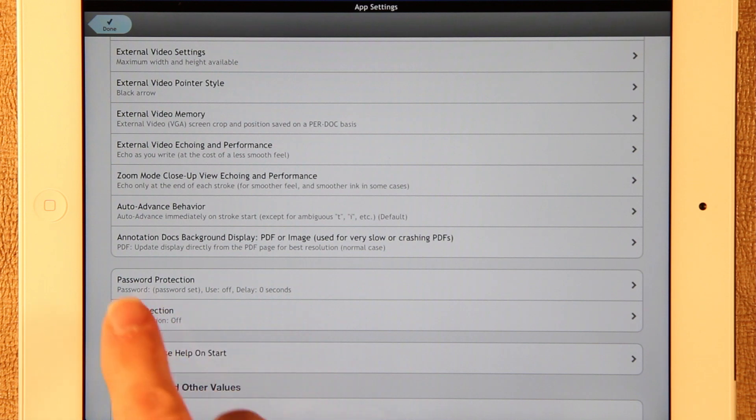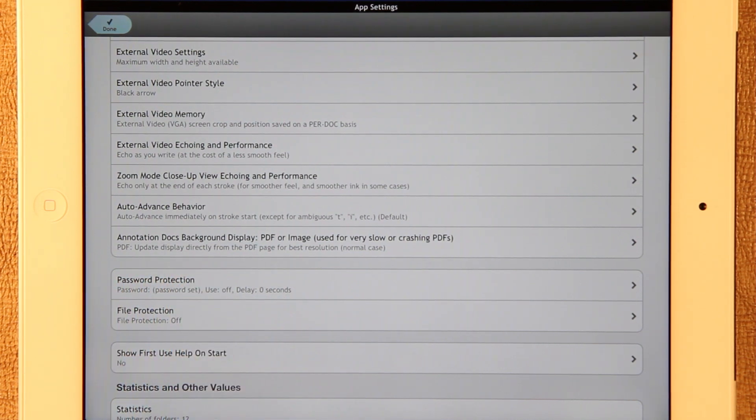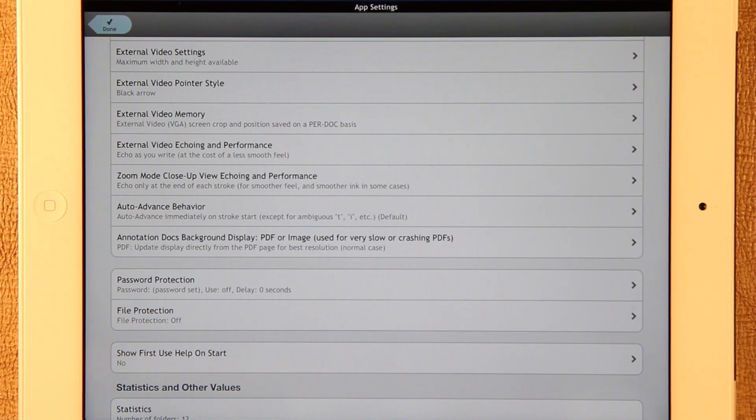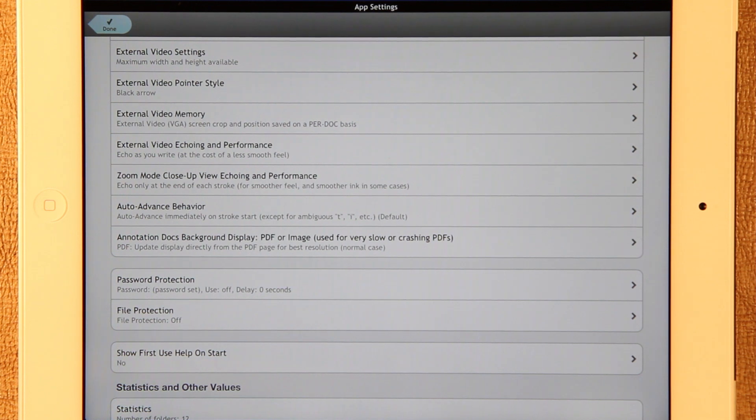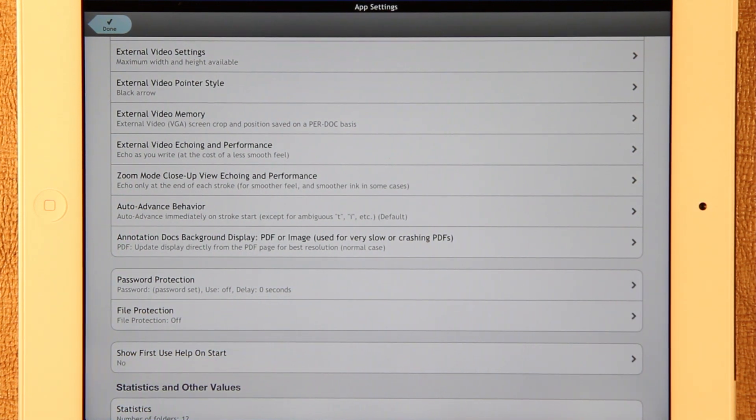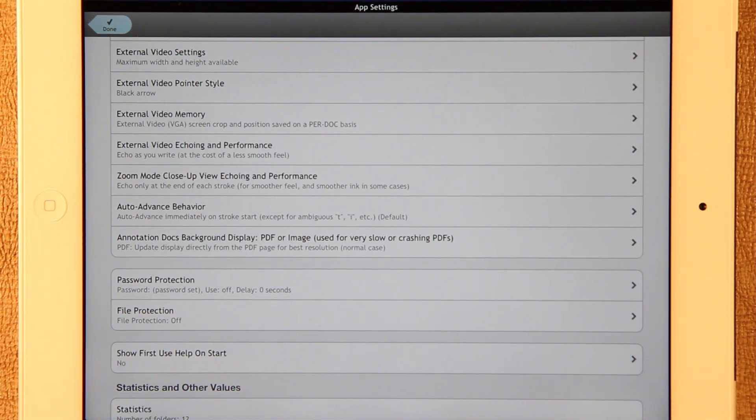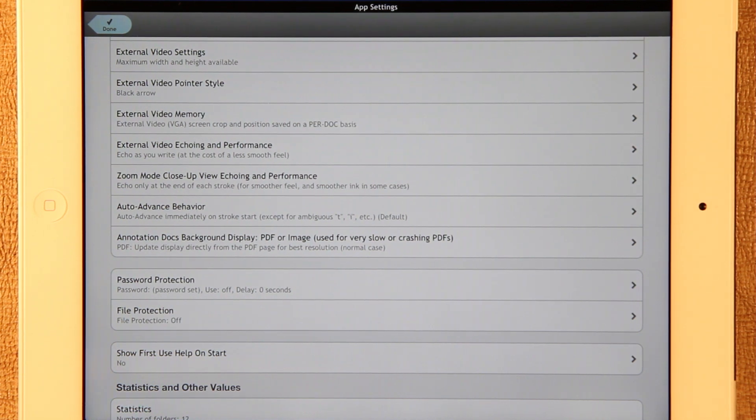There's a new setting called Annotation Docs Background Display. It lets you show the PDF in the background just like it used to. Or if you have PDFs that are really slow to display so that zooming in and out becomes a problem, you can just use that snapshot image that it uses during zoom.